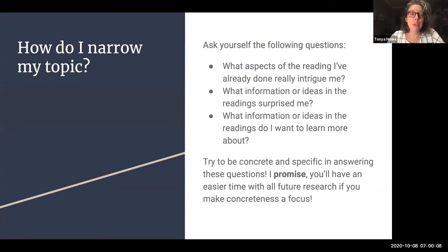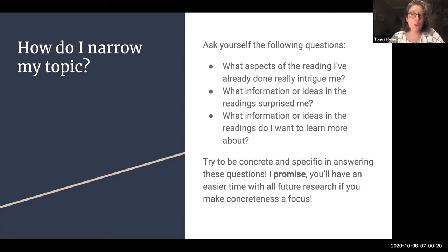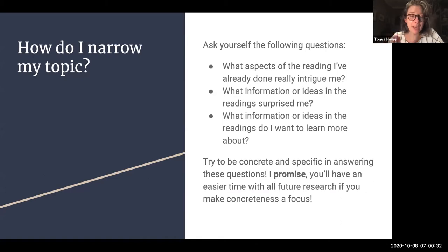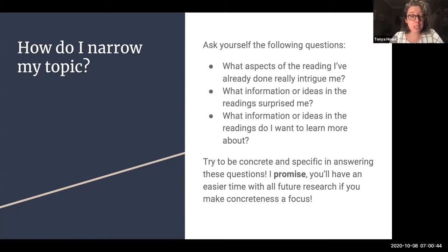Here are some questions to ask yourself. Remember, use the readings we've already done as places to inspire you. Ask questions related to those readings: what aspects of the reading really intrigued me or surprised me? What information or ideas do I want to learn more about? The key here is to be concrete and specific in answering those questions. I promise you that you'll have an easier time with all future research if you make concreteness a focus of your questions — that's why I've been emphasizing more nuanced, more complex, more concrete responses in your annotations.